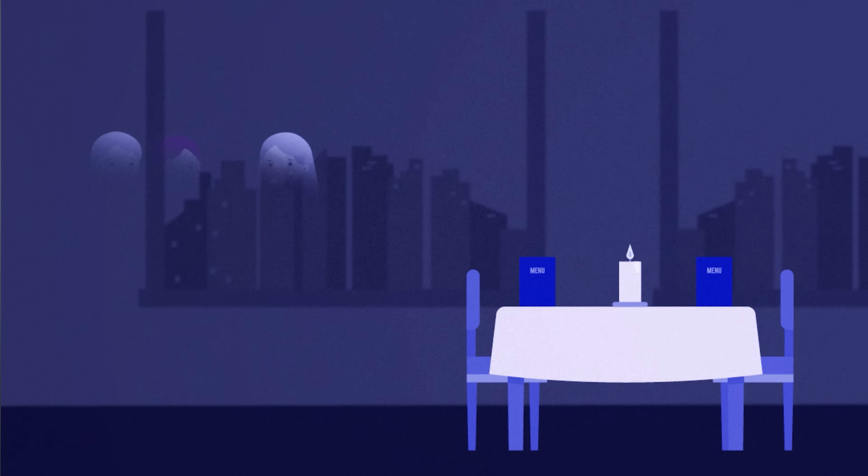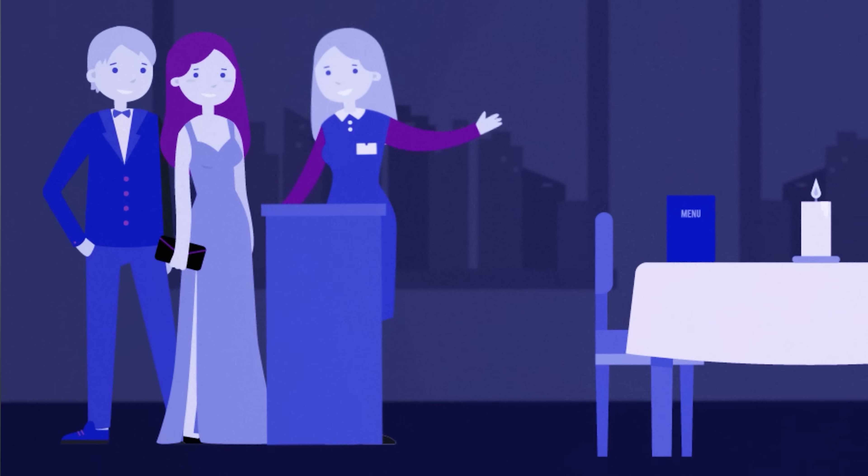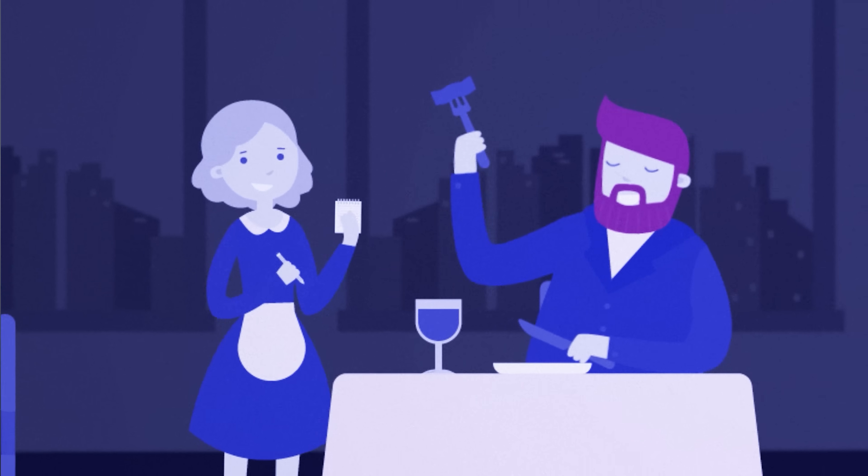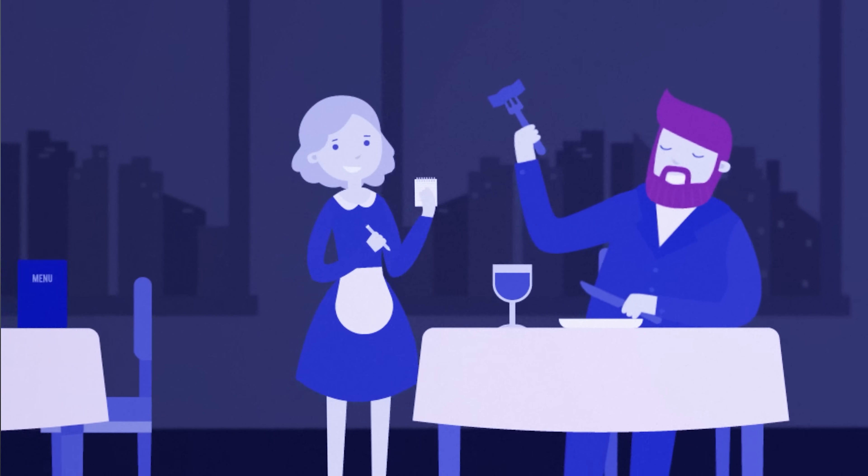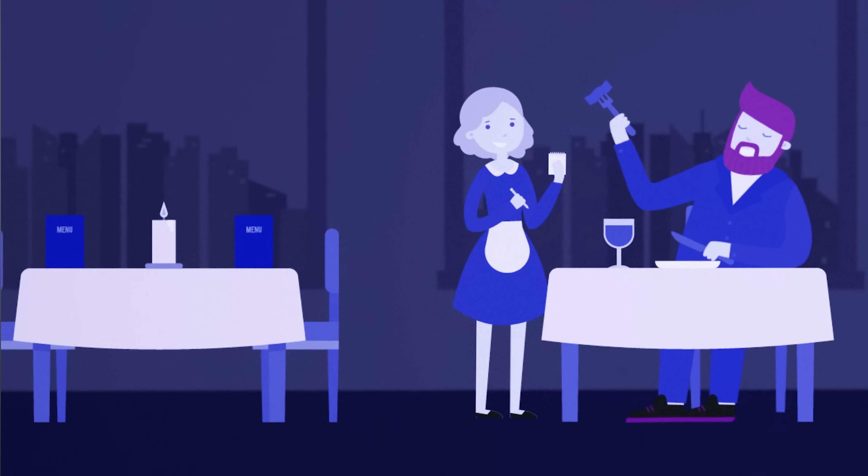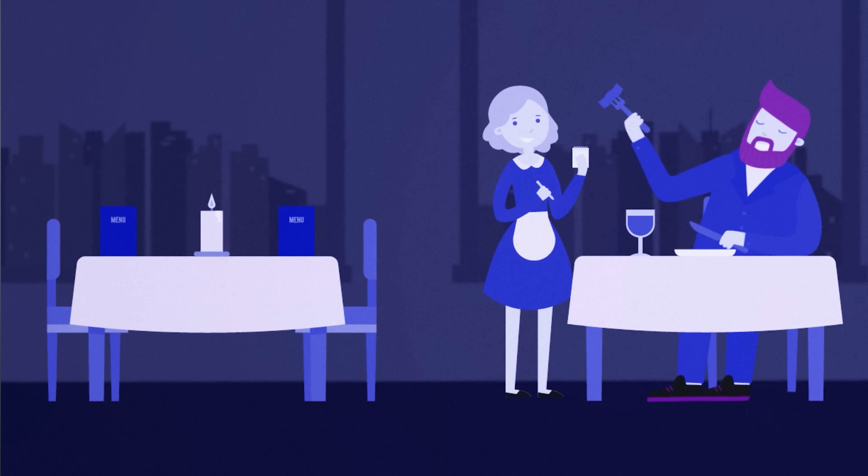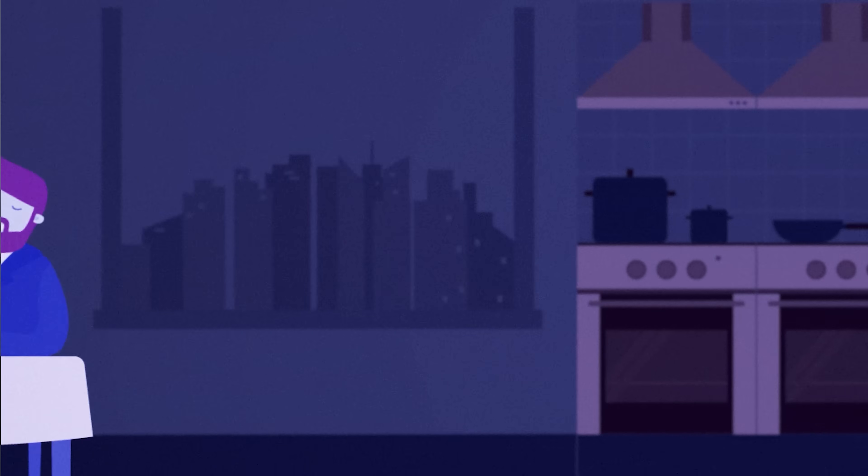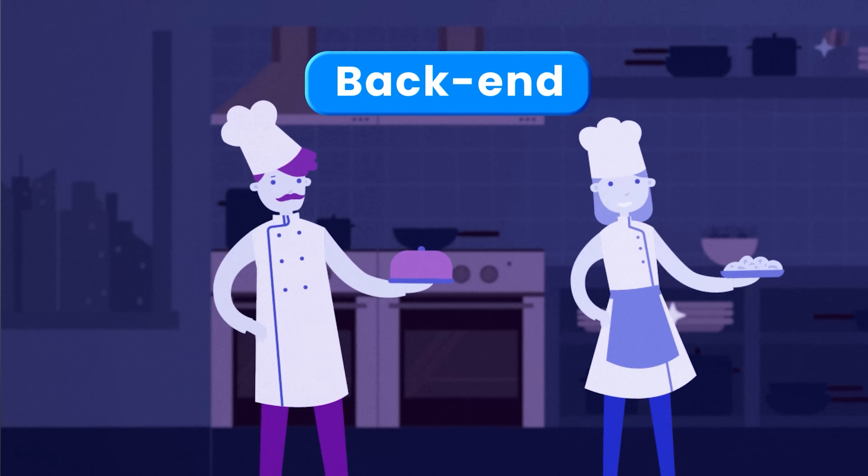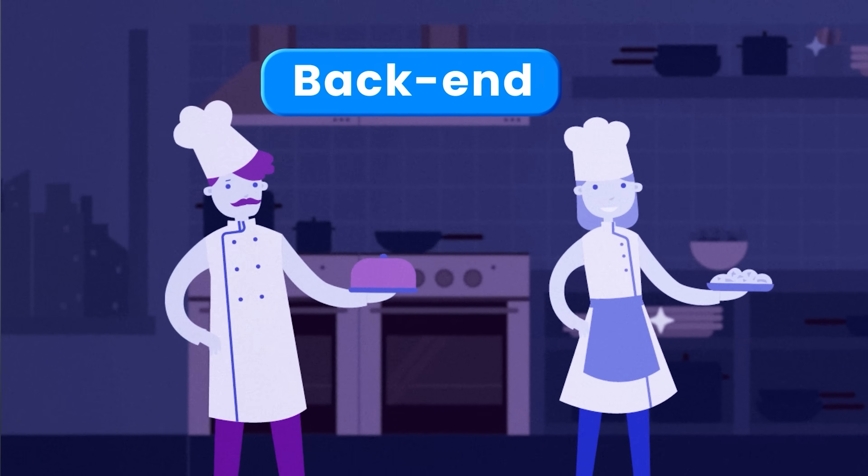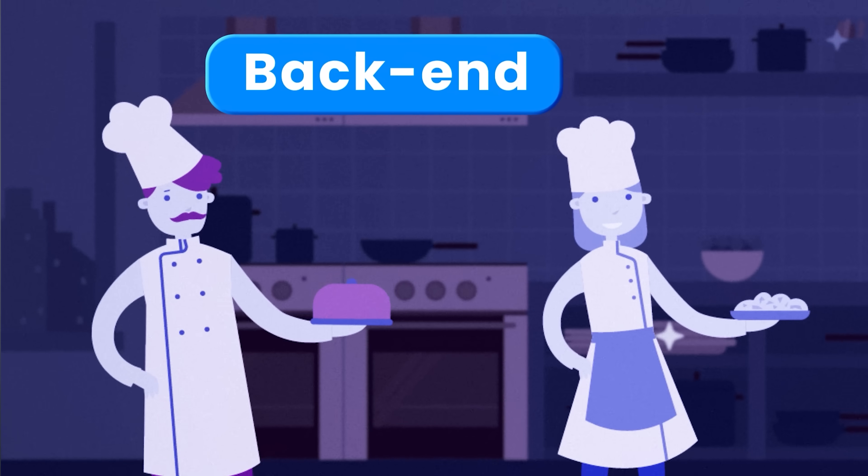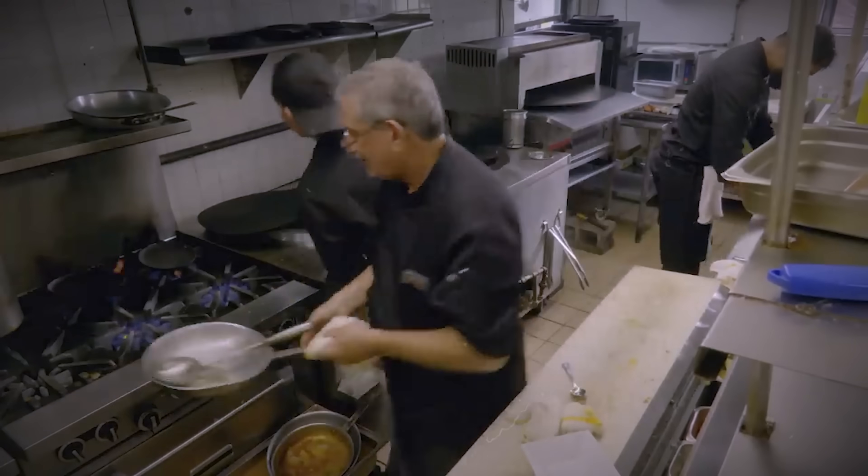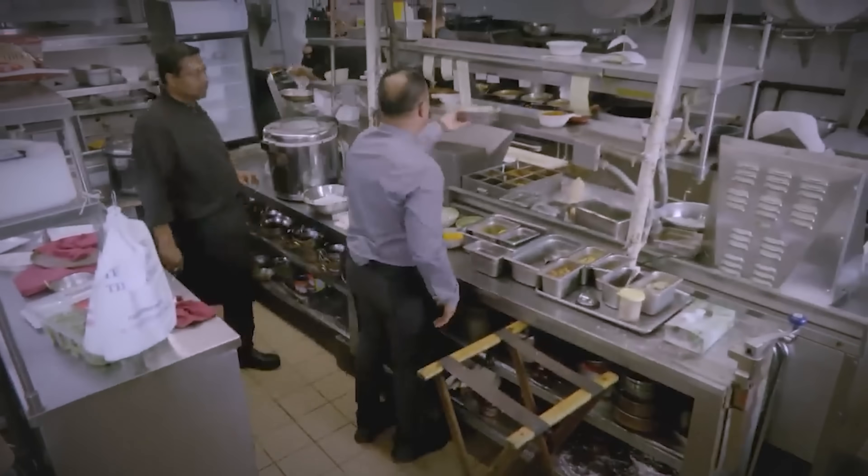Think of it this way. When you go to a restaurant, you just experience the dining area, the tables, chairs, menu, and the overall ambiance. That's your front-end. Back-end would be the kitchen of the restaurant. It's where all the behind-the-scenes action happens. Ingredient preparation, cooking, and order fulfillment. All of that happens in the kitchen.